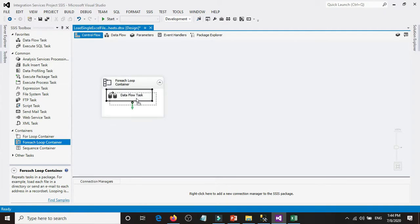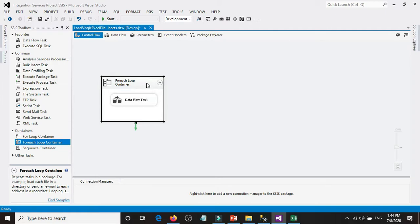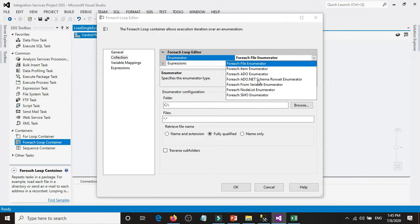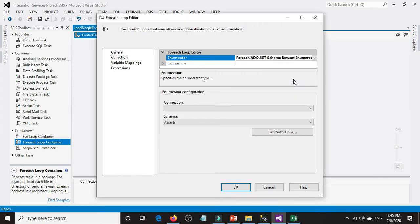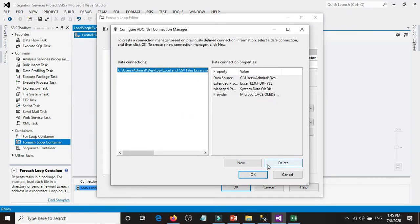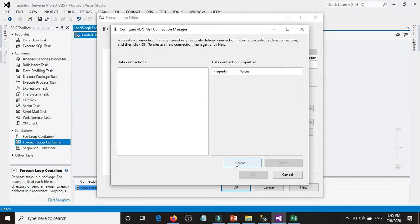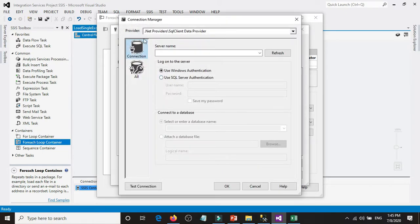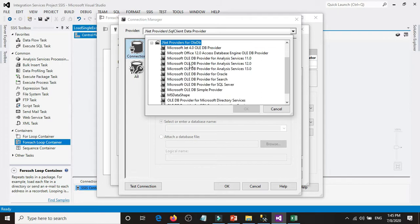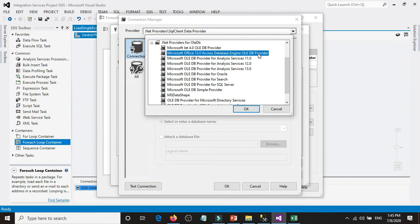Now we have to configure the For Each Loop Container. Double-click on it, then go to Collection. Change the enumerator from For Each File Enumerator to For Each ADO.NET Schema Rowset Enumerator. Click on it, and then for the connection, we need to create a new connection. Under Provider, go to .NET Provider for OLE DB and choose Microsoft Office 12.0 Access Database Engine OLE DB Provider.